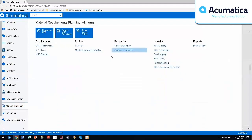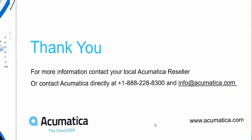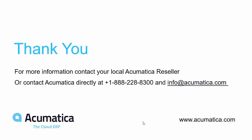So that's primarily how the make to stock functions work within the Acumatica Manufacturing Edition. If you care for a deeper dive demonstration based on your own organization's functionality and requirements, please reach out to your local Acumatica reseller or contact the number you're seeing up on your screen or via info at Acumatica.com. Thank you.